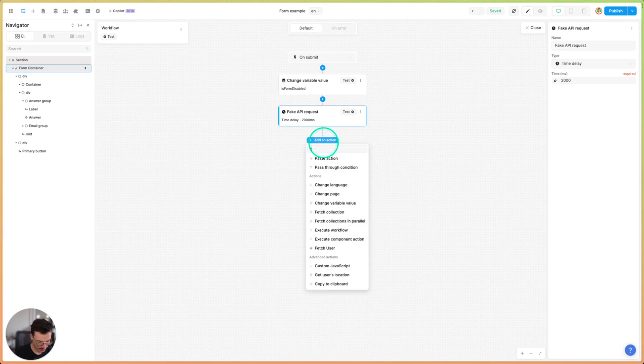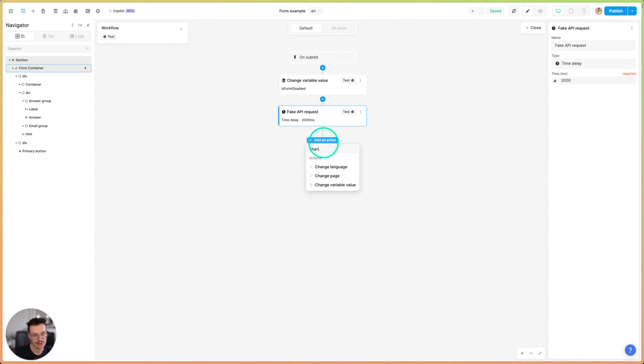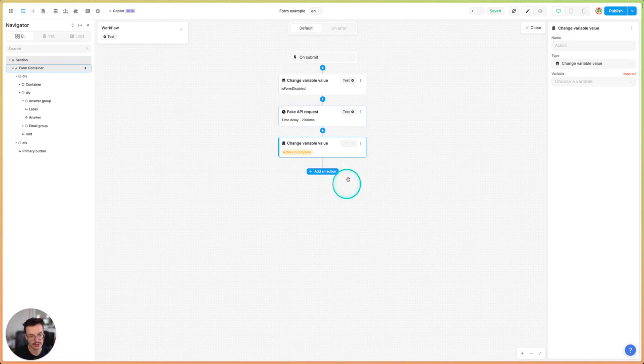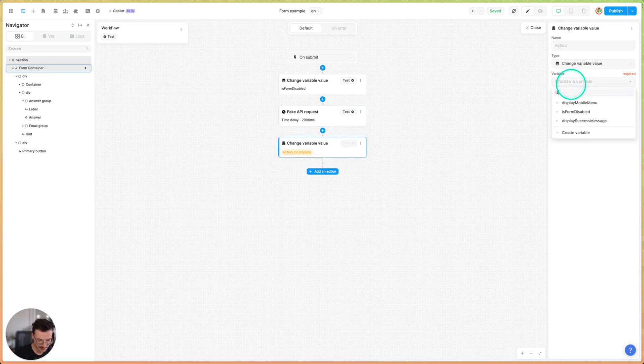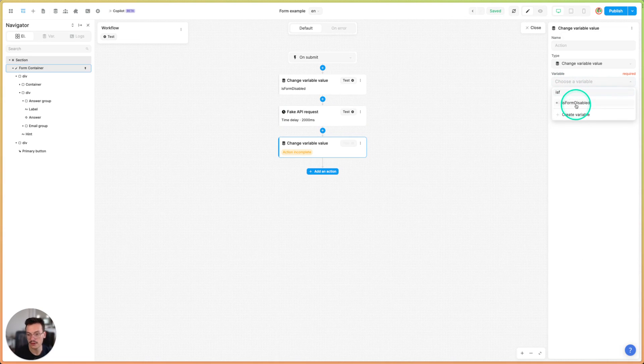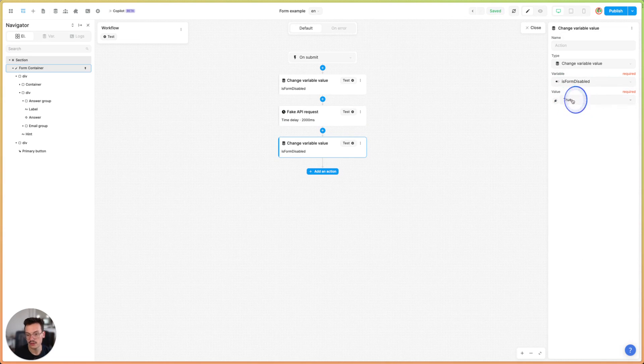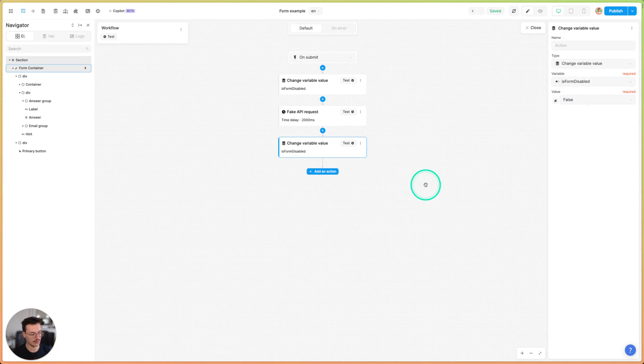Then I will change the variable value of is form disabled again to false so that people can enter the form again.